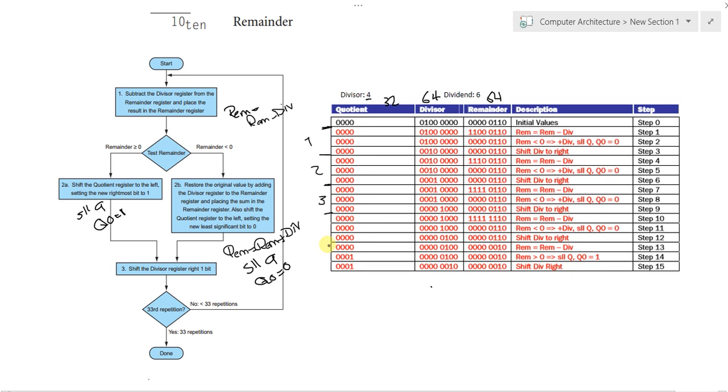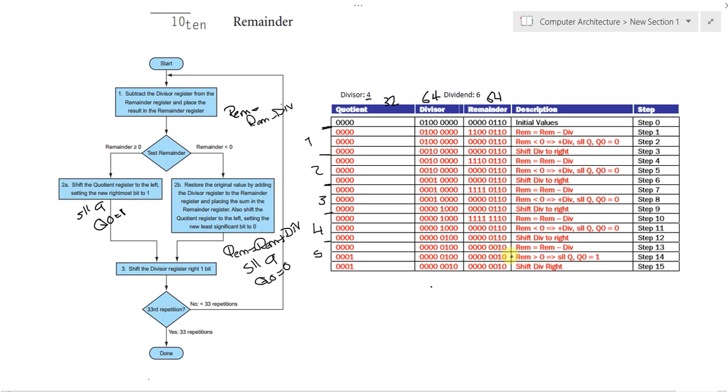In our fifth repetition, we start by subtracting the remainder minus the divisor. The remainder here minus the divisor would get a positive value. Here, because we have a positive value, we shift logically left the quotient 1, and set the rightmost bit to 1, and shifting the divisor right.